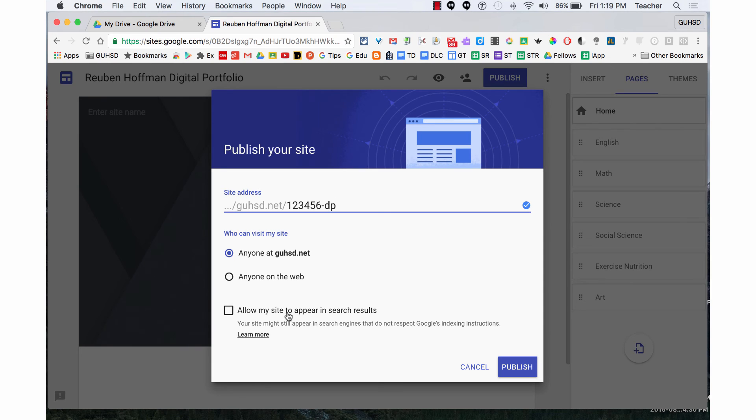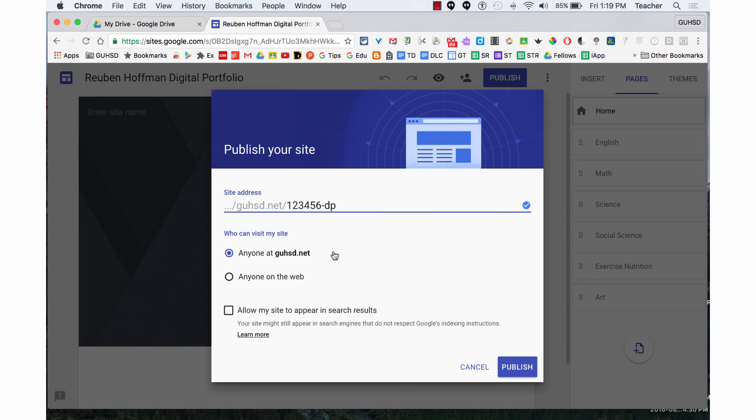they could type in my name in a Google search and find my website. The choice is yours. Talk to your teacher, your parents, and make the decision as to who can visit your site.